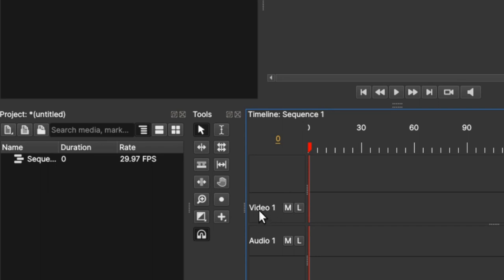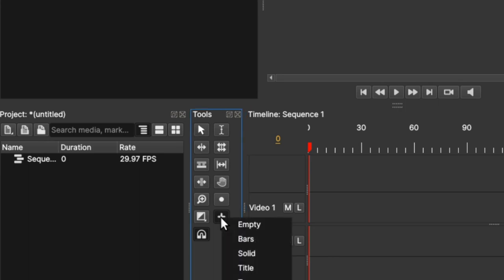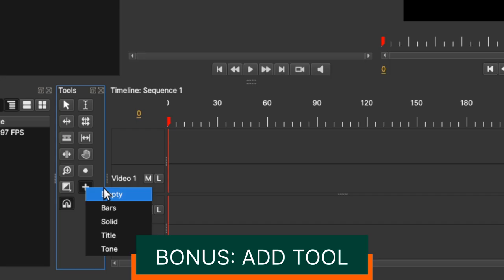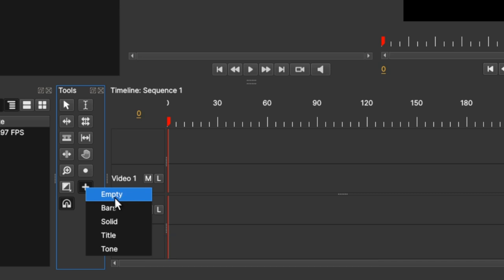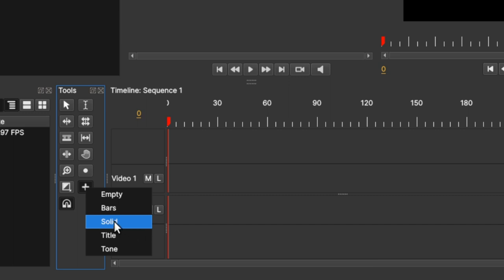So here in Olive 0.2 you have the Video 1 track and the Audio 1 track which is something new. Again in the add tool here, you can see that the tools that need to be added onto the clip are very neat. And in the solid itself, in the previous 0.1 you have solid color but now it just changed to solid.